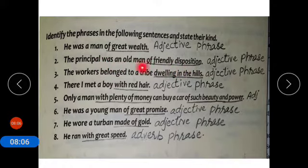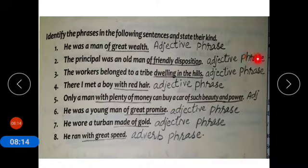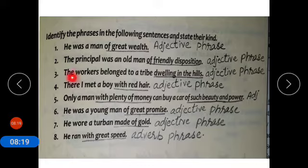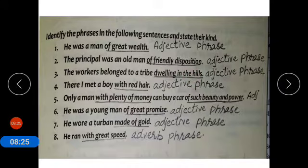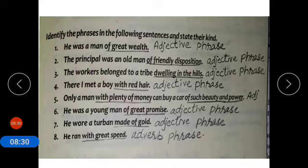Of friendly disposition — adjective phrase because it modifies a noun. Number three: the workers belong to a tribe dwelling in the hills. The phrase is 'dwelling in the hills' — adjective phrase because it is modifying a noun.